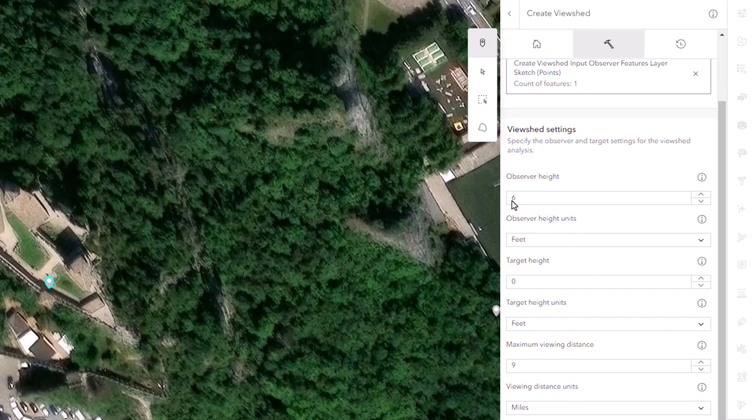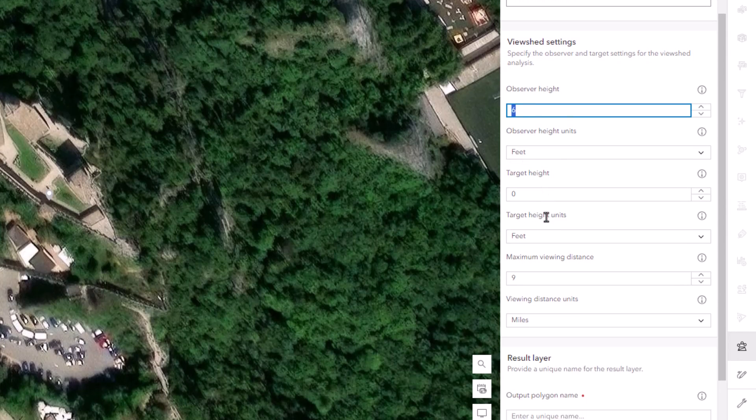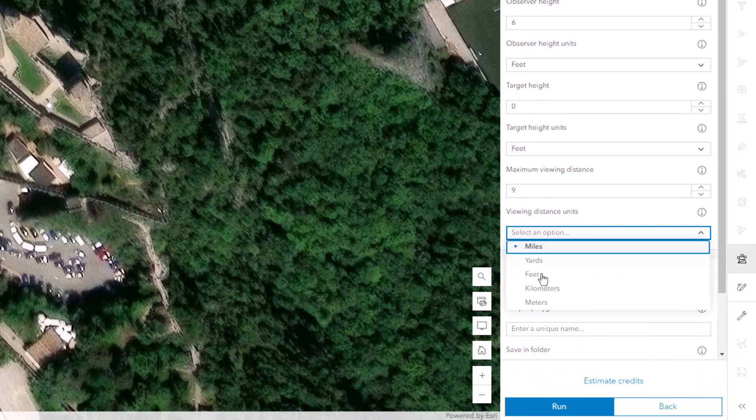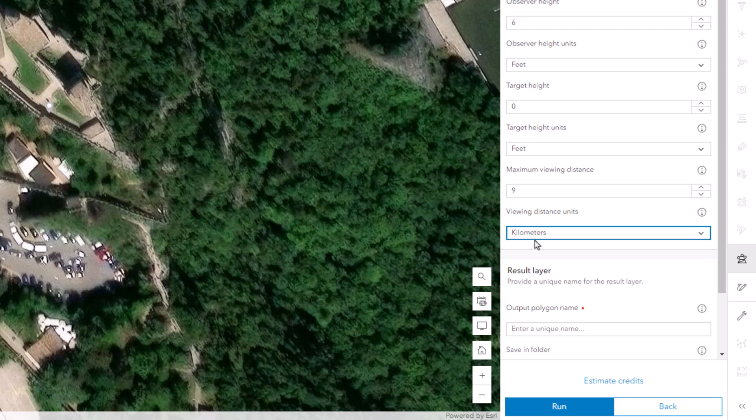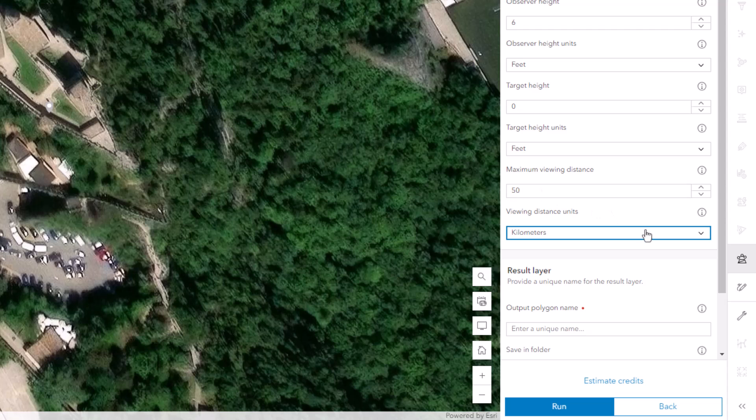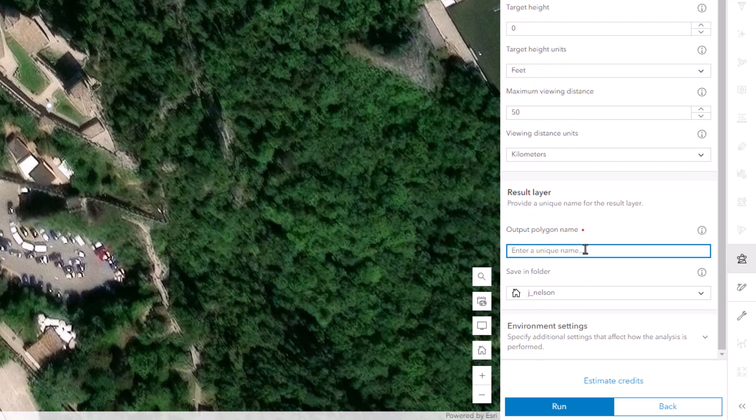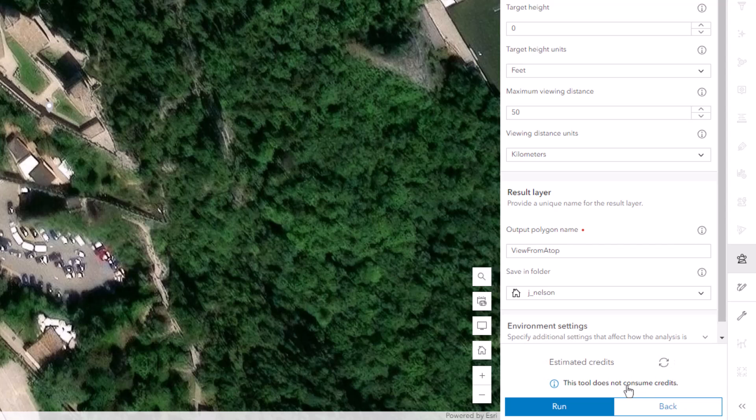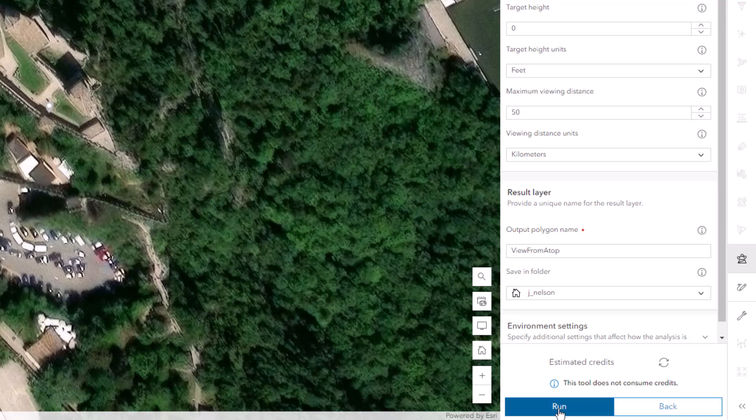Observer height, six feet. Yeah, let's just go ahead and say I'm six feet. My units, I'll switch to kilometers and I'm going to max it out at 50 kilometers. And then I'll just name it, view from a top. And before I get ahead of myself, let's see how many, it's free. No credits. Looks like the price is right. Let's run this.